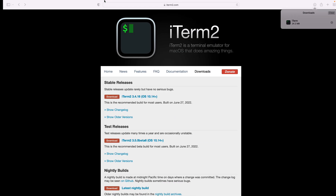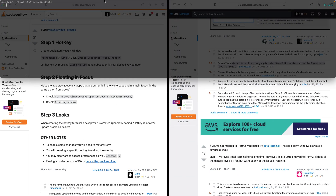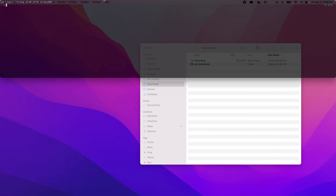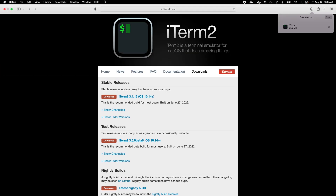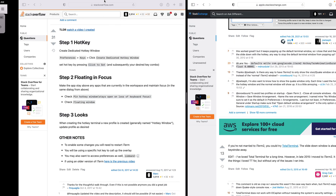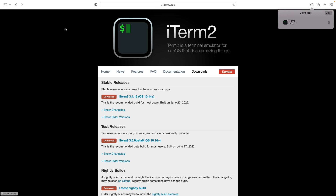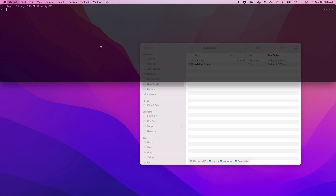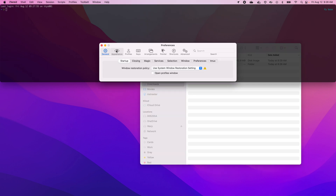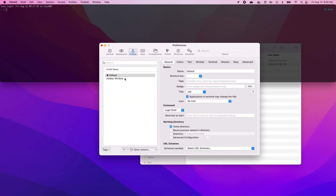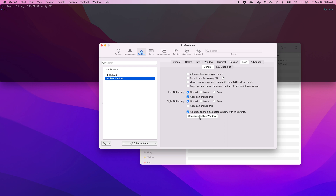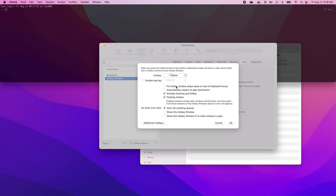But there are other problems. If I go like this and then switch over, sometimes it keeps it — but no, it didn't keep it. We want this thing to maintain floating over windows. So we go to preferences again, go to Profiles of the hotkey window, then Keys, Configure Hotkey Window, and we're going to say pin. I want you to pin — stay where I put you and don't move.